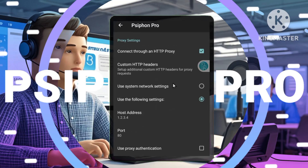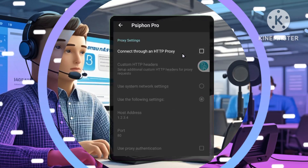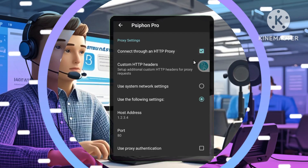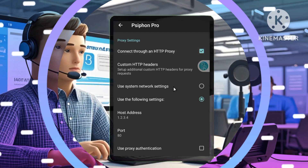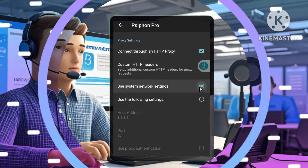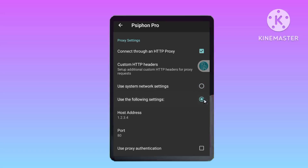Step 3: Configure Proxy Settings. First, navigate to Proxy Settings. Within the Settings menu, find the Proxy Settings section.